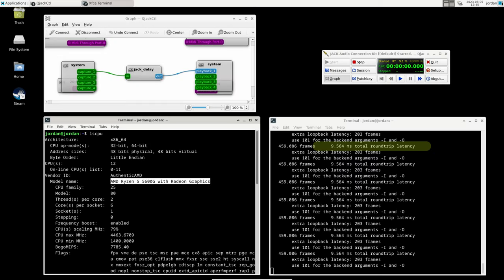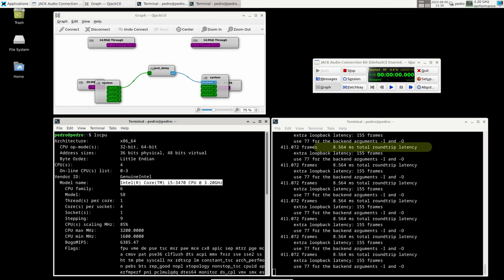Does CPU affect latency? Not the way you might think. Roundtrip latency on this AMD 5600G is around 9 milliseconds.